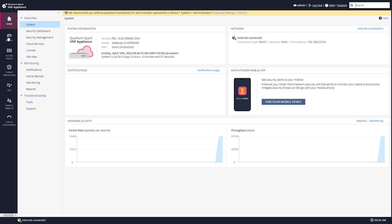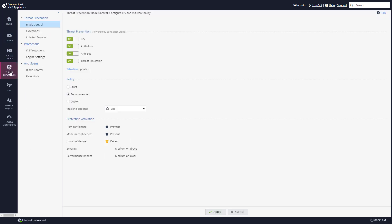If I'll go to threat prevention I can see that in terms of the blades IPS, antivirus, antibot, and threat prevention are enabled and I have updates pending.